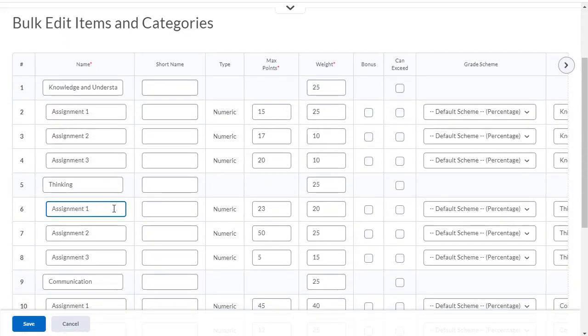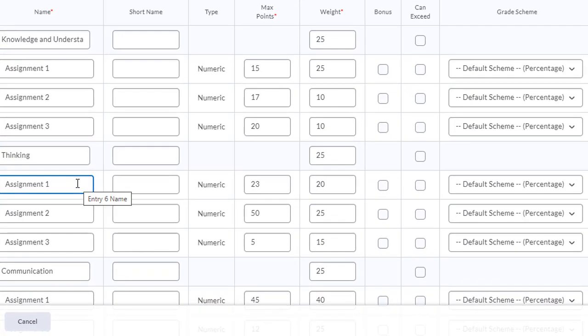Now you can change this at any time. If you decide that an assessment that you're giving has a different amount of max points, you can go ahead and change that and then enter your student grades. Also, if you decide you want to change the weighting of different assignments, you can change that at any time as well.